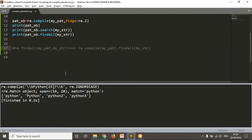Most people get confused about why we need to use the compile operation. It's simple — whenever you are using the same pattern in different places in your code, instead of calling re directly each time, just compile your object first, then perform your required operations on that object. This way your code is efficient and the speed of operation is higher. Other than that, nothing special. Thank you for watching this video.